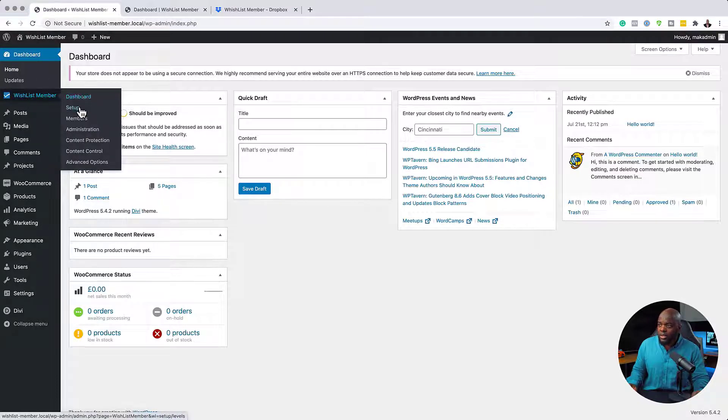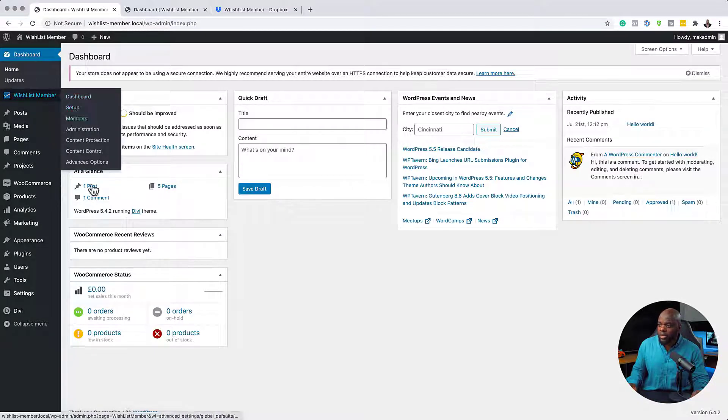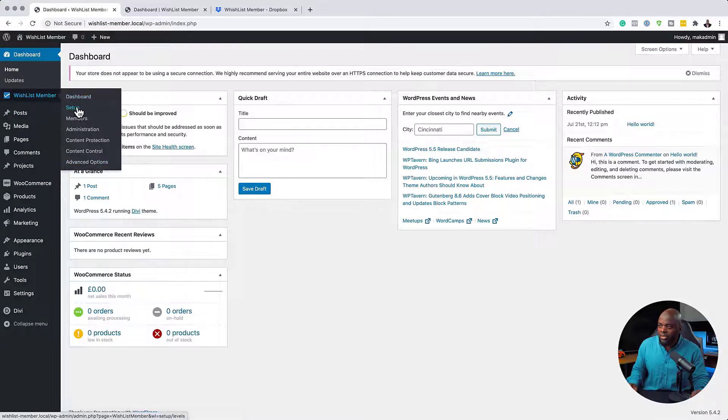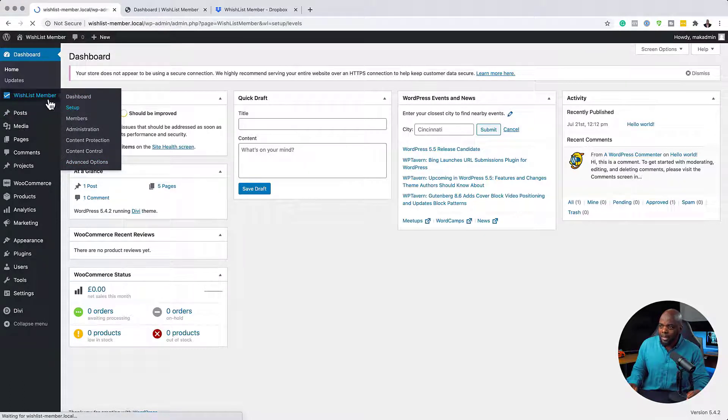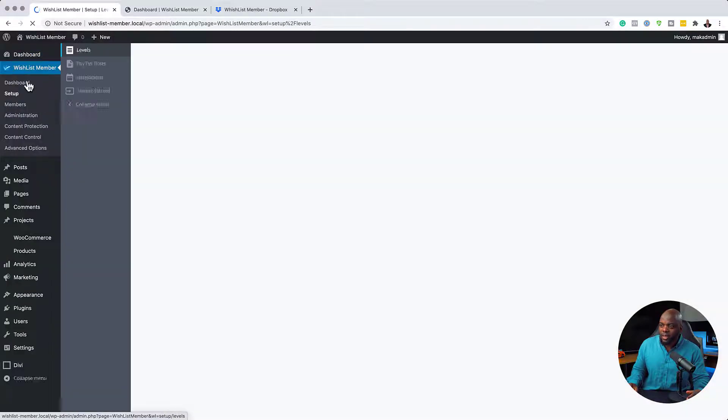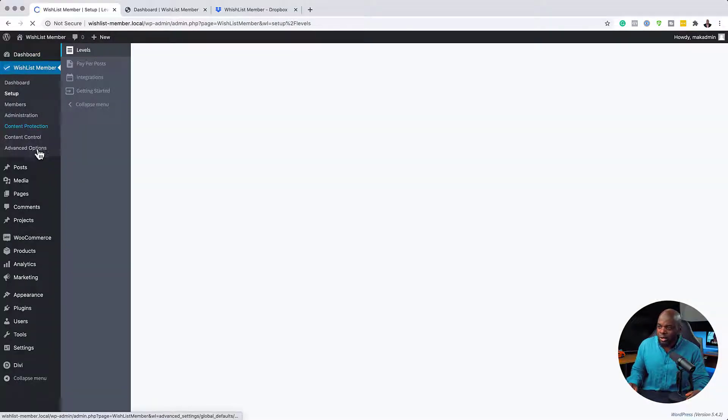So here on WishList, you just want to go on to Advanced Options. And you can also get to this by just coming over here to your setup. So this opens up more links over here just below WishList. And all you have to do is click Advanced Options.